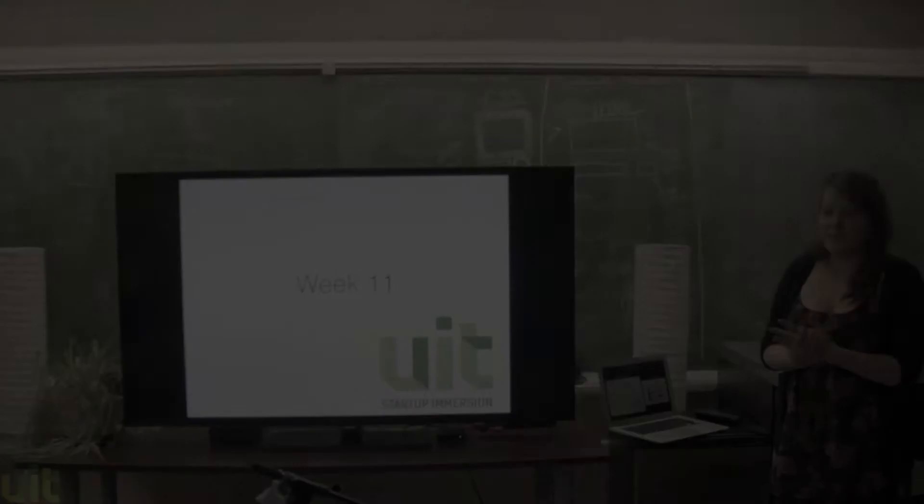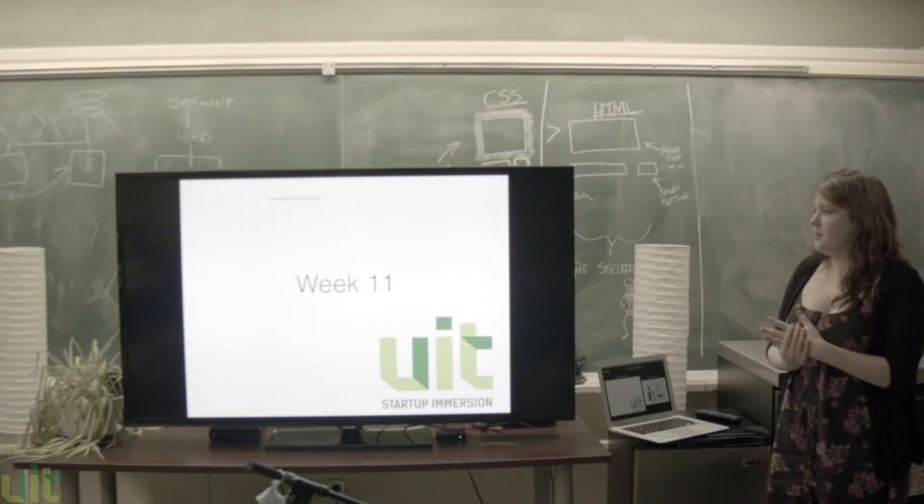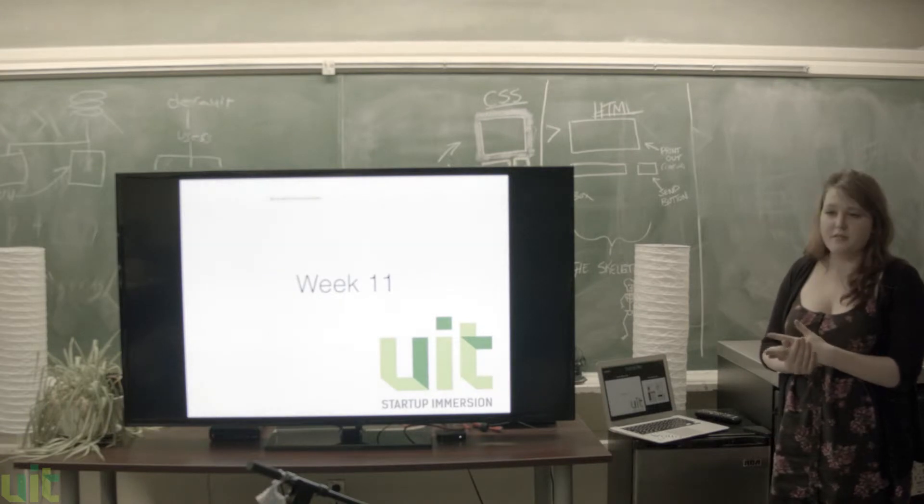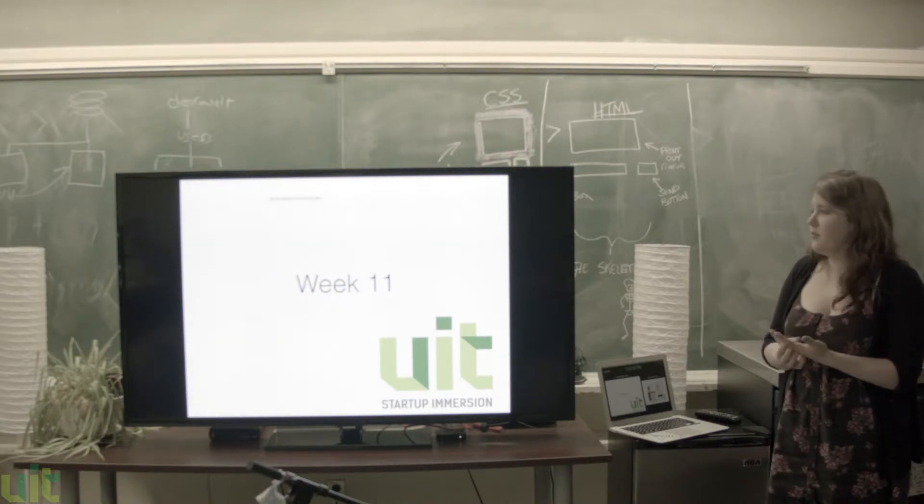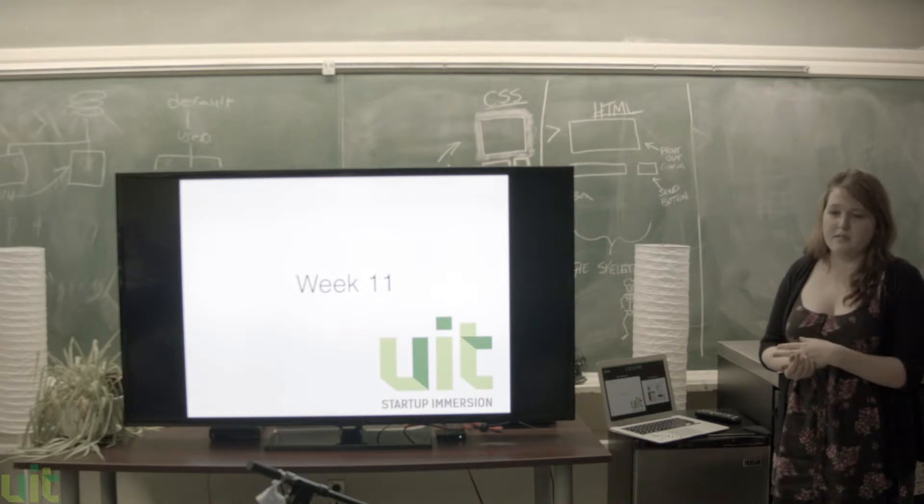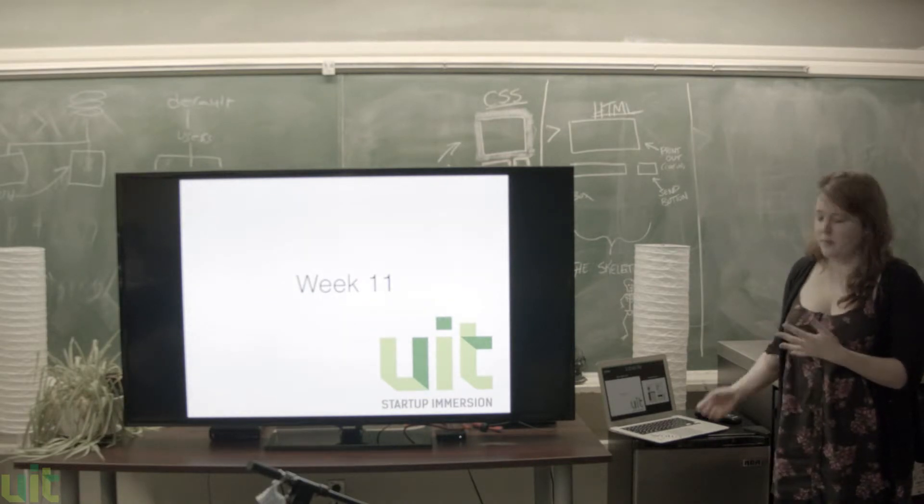So for my project today, it's one I started last week. I wasn't sure if I was going to keep going with it, but it was to give local businesses the same advantage as bigger ones.